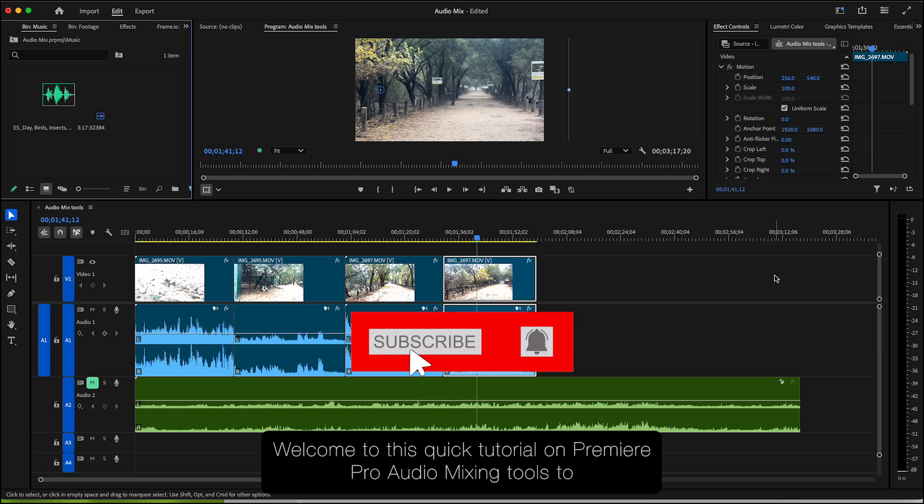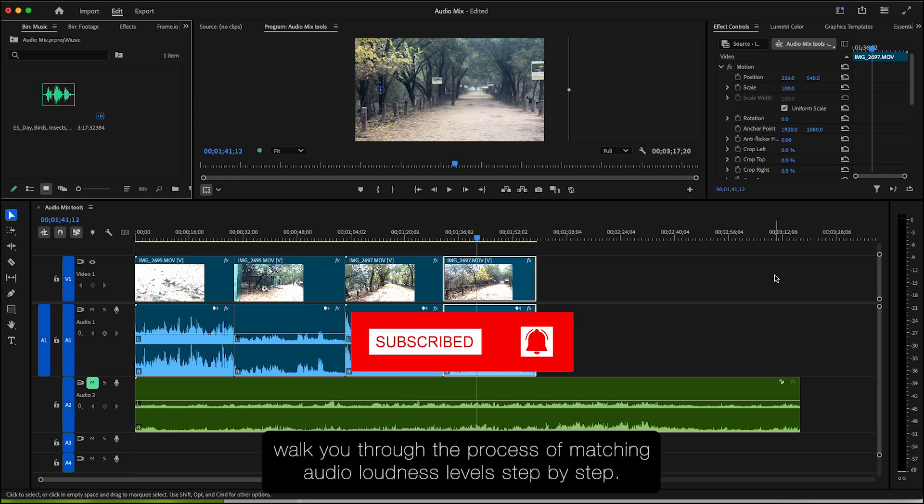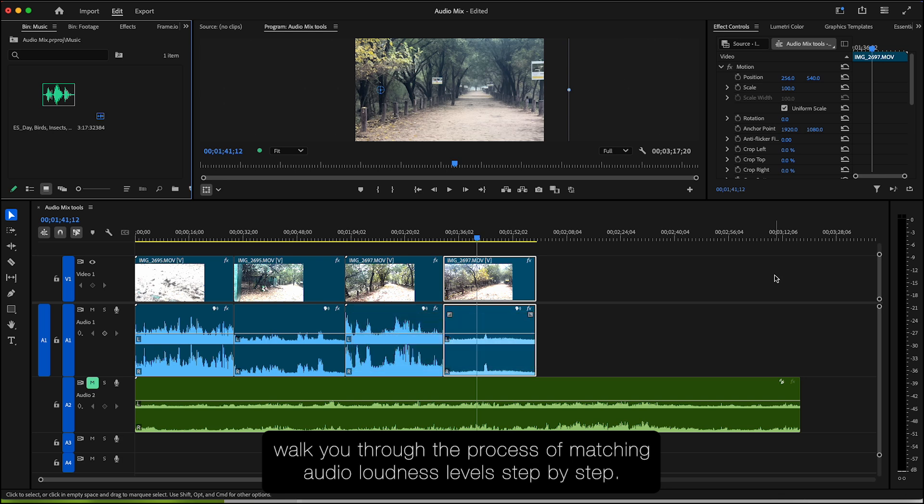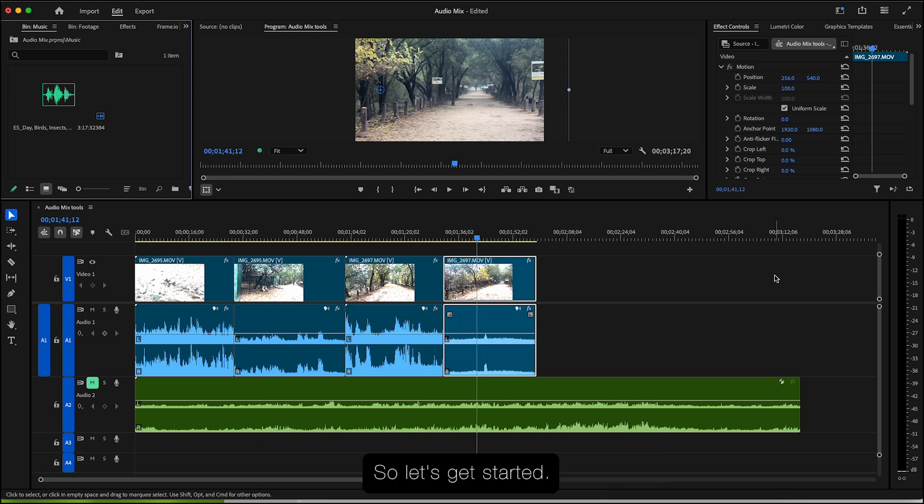Hey everyone, welcome to this quick tutorial on Premiere Pro Audio Mixing Tools. Today I'll walk you through the process of matching audio loudness levels step by step. So let's get started.